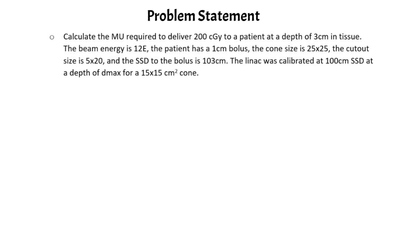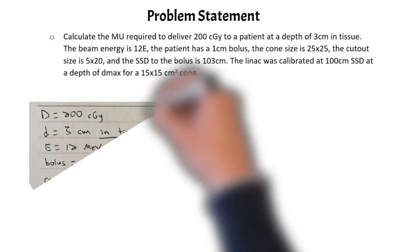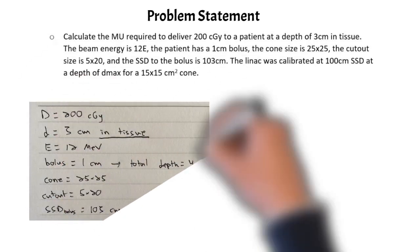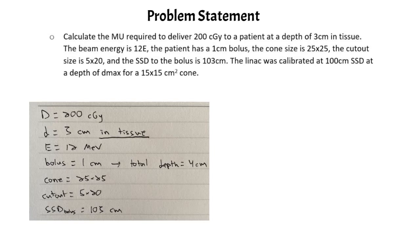Now I always like to start by writing down some of the parameters that we are given in the problem. So that's what you see here. We have a dose of 200 cGy that we are prescribed. Our depth in tissue that we are prescribing to is three centimeters. Our beam energy is 12 MeV.